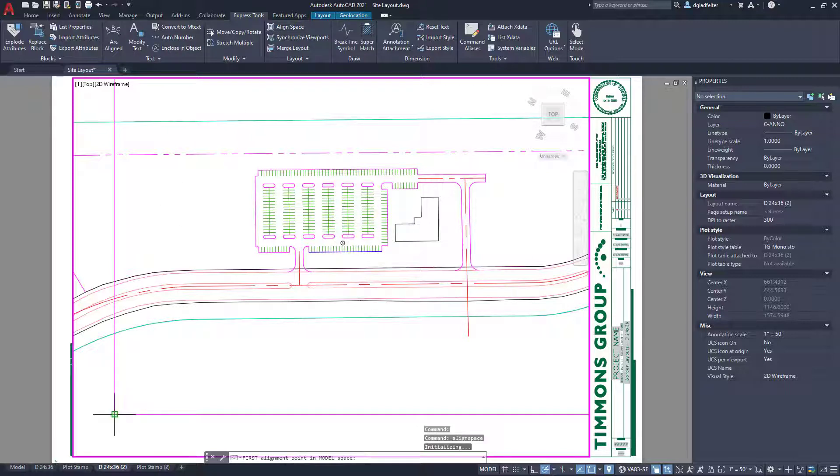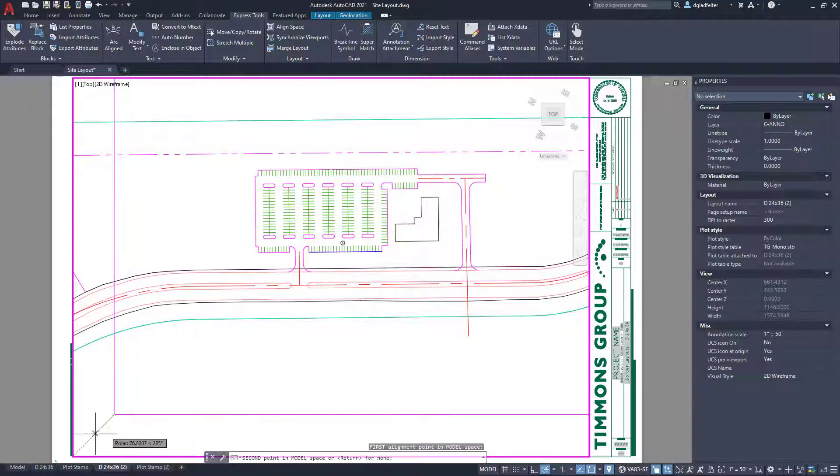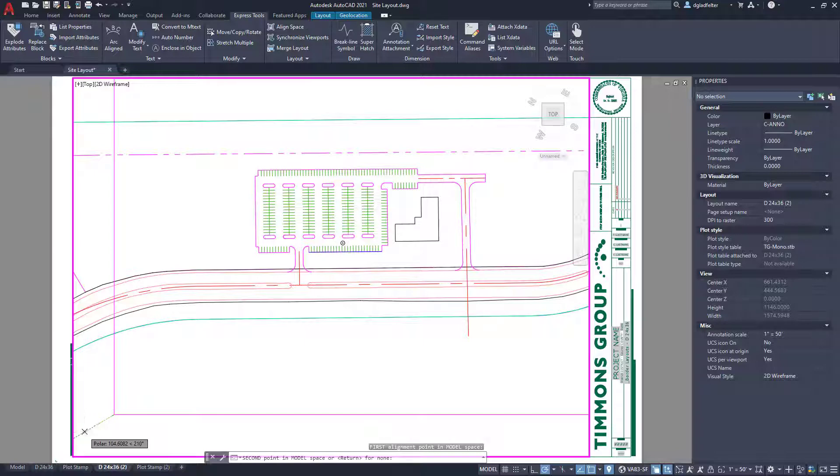I'm going to pick the end point of this kind of view frame that I put into model space. And that's all I need to do. I'll go ahead and hit enter. Now that brings me into paper space.